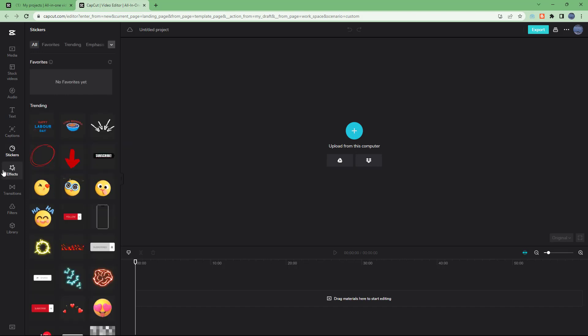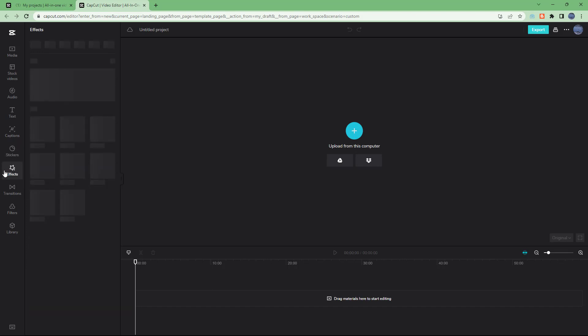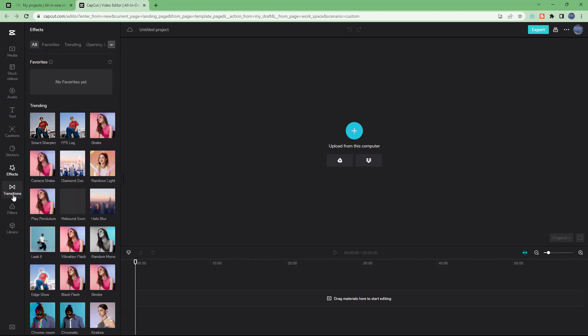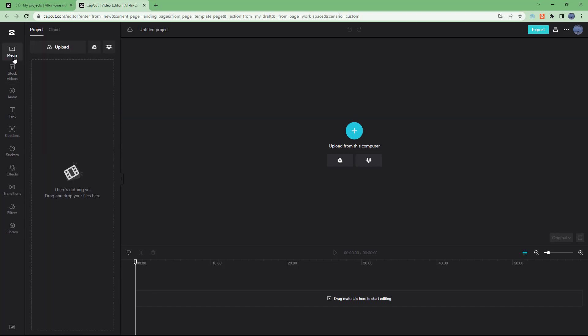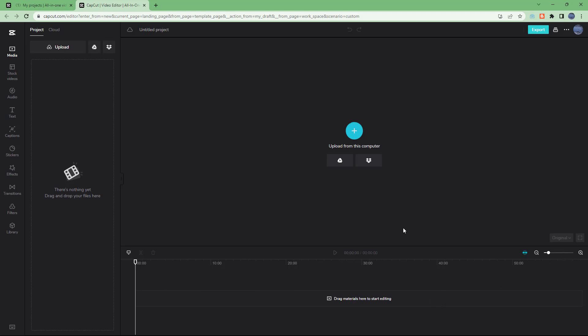There's stickers that you can access as well to make your videos interesting. You can access effects over here, there's transitions that you can access, filters, and library as well. Over here on the bottom side you can see that this is the timeline and the timeline controls.